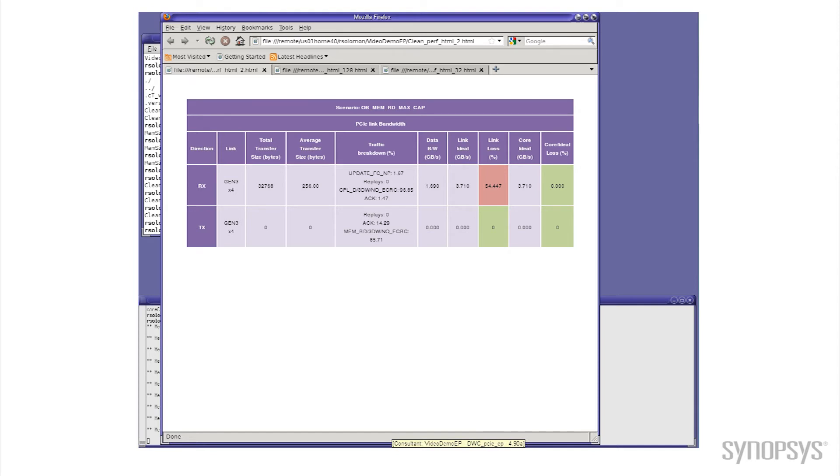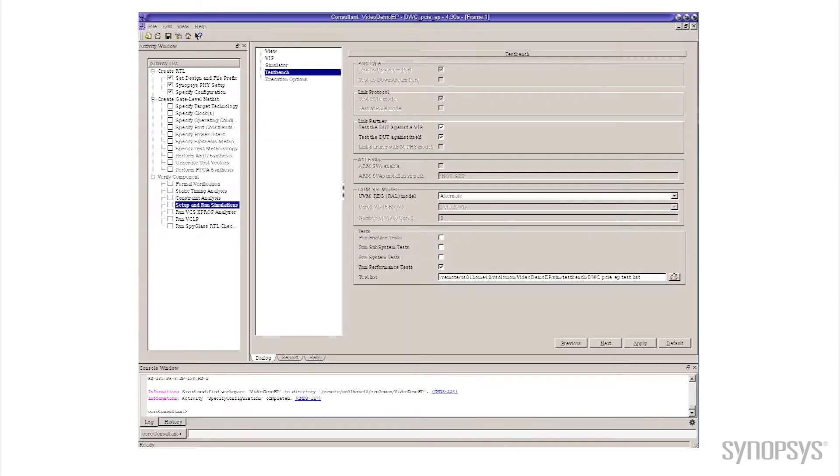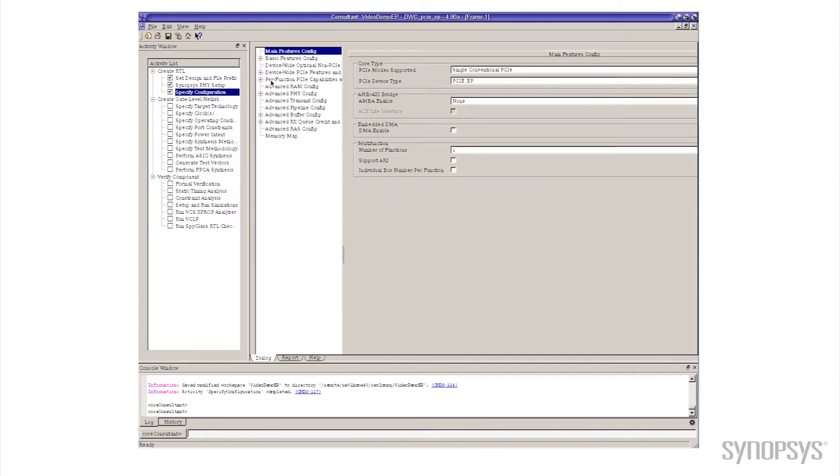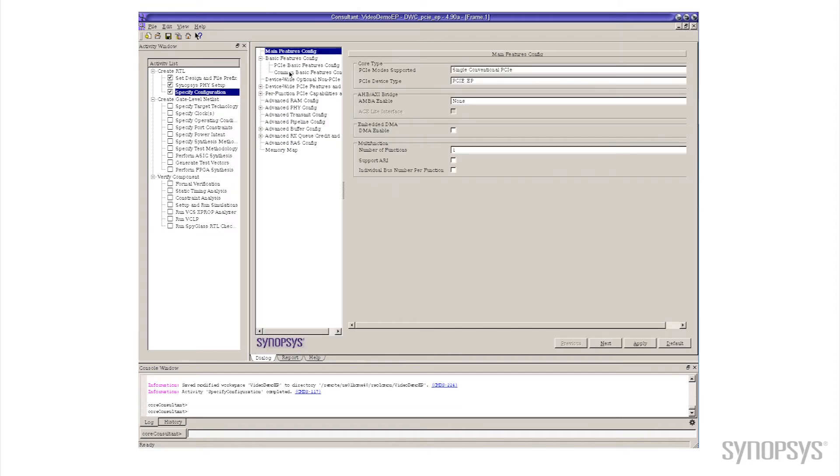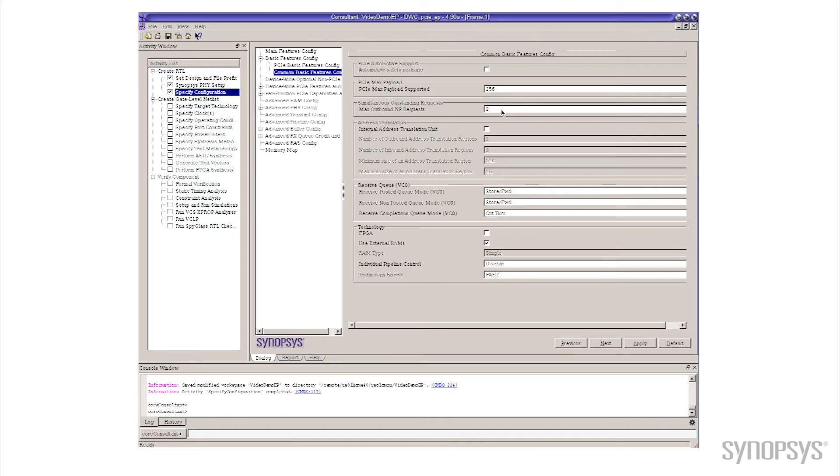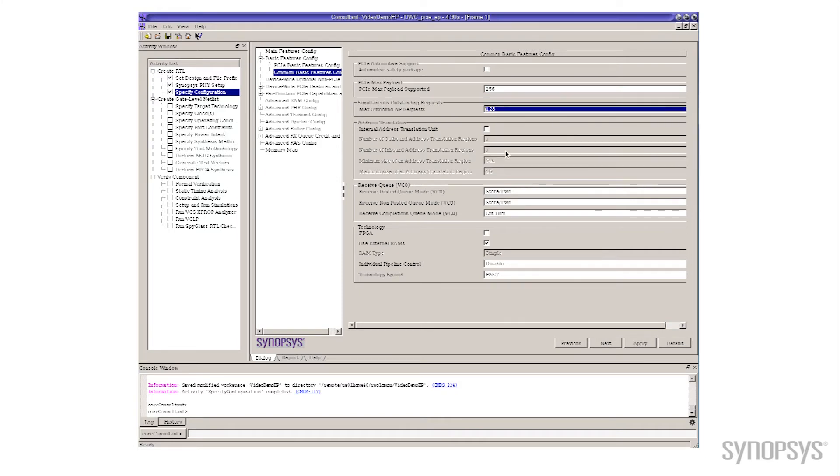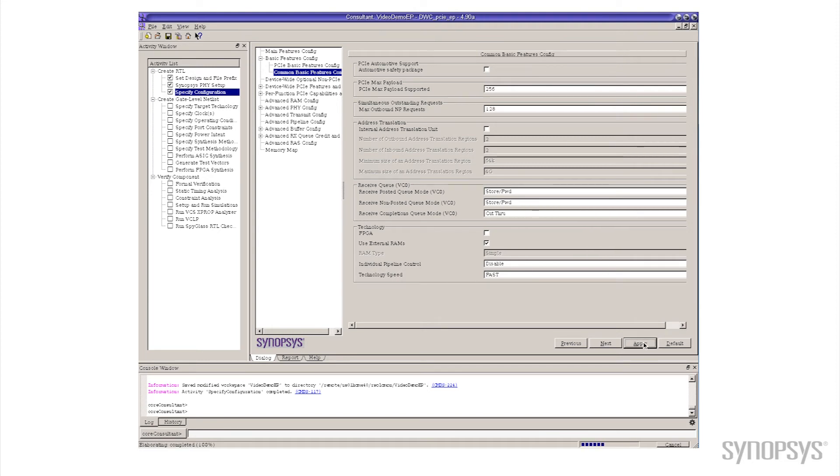So let me go back to Core Consultant and make some changes. If two outstanding commands wasn't a good number, maybe we should bump it up to something fairly large. So let's try something, oh let's say maybe 128. So I change to 128. I'll do the same thing where I'll hit the apply button. Core Consultant will go off, generate its new version, and we'll take a look at what the output is.